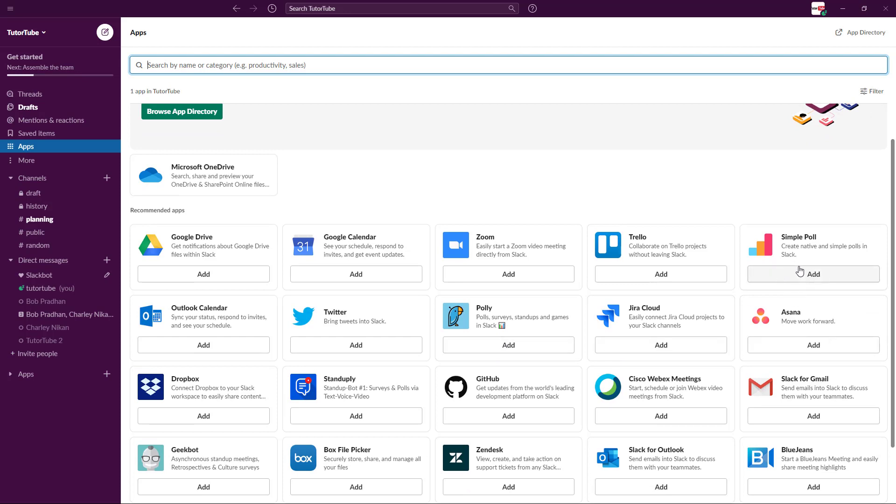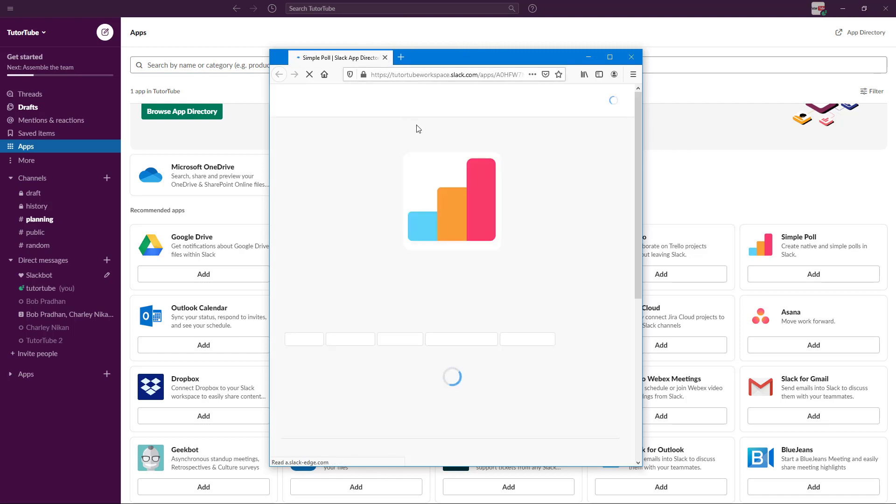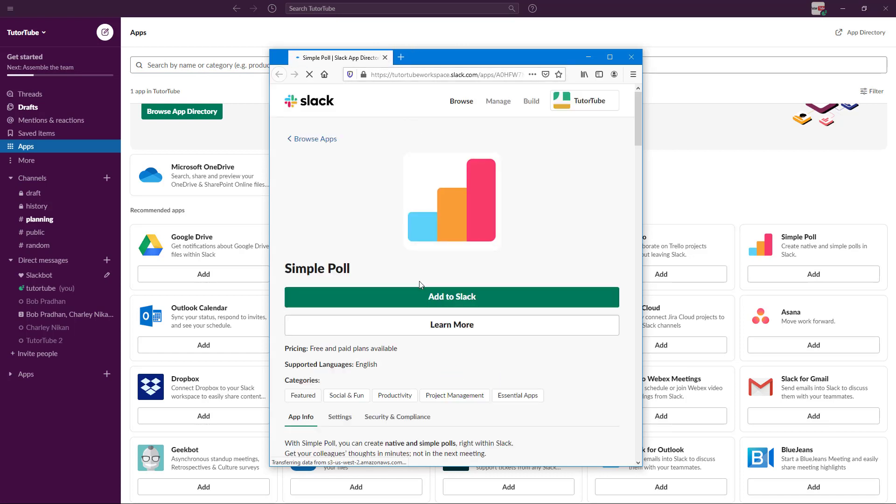Simple Poll is quite a simple application that we can plug in. I'm going to click on add, and what happens is that a new tab opens where I'll have to install the Simple Poll plugin app onto Slack. I'm going to click on add to Slack and then the plugin will be installed.